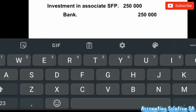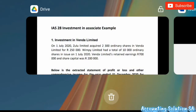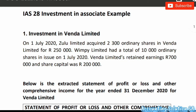Before you go to additional information, know that: the first transaction you recognize the investment; the second transaction you record a dividend; the third transaction you record the profit share. Let's start with the profit share.